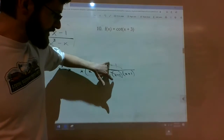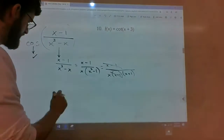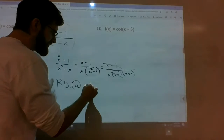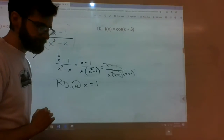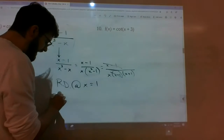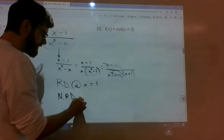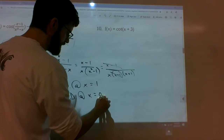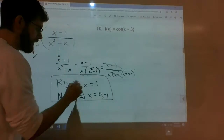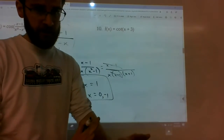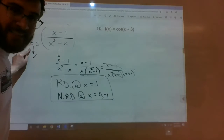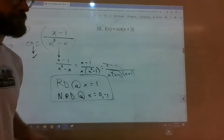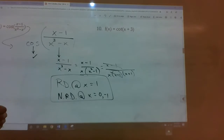We canceled out x minus 1 factors, so we have a removable discontinuity at x equals 1. The remaining factors x and x plus 1 did not cancel, so we have non-removable discontinuities at x equals 0 and negative 1. We make no fuss about cosine since it's continuous everywhere, but the fraction messed it up.